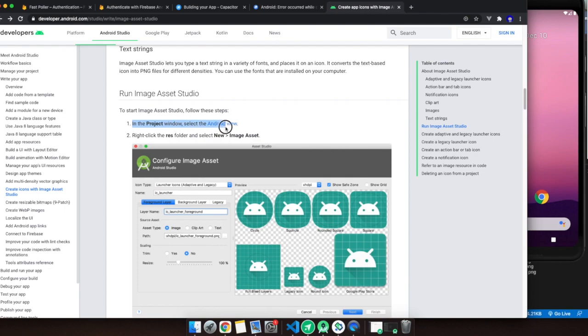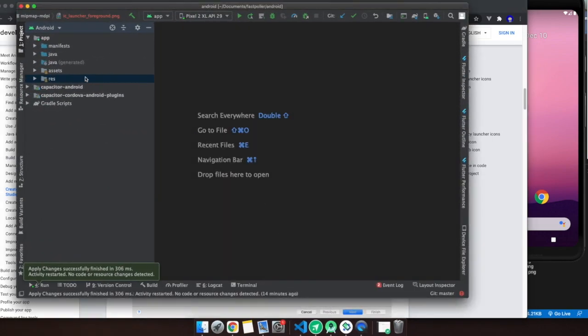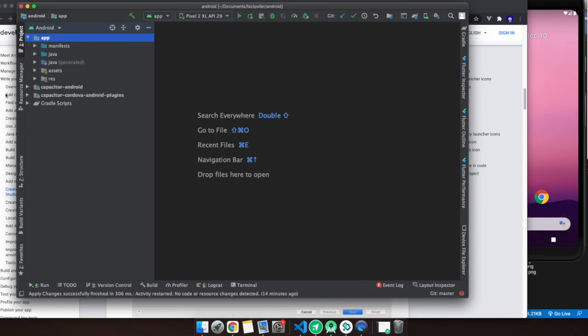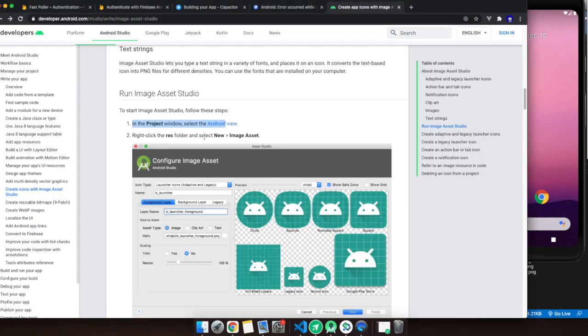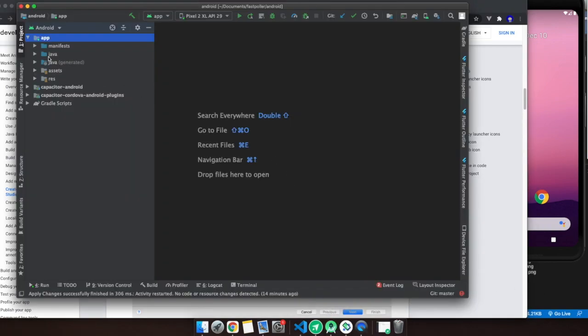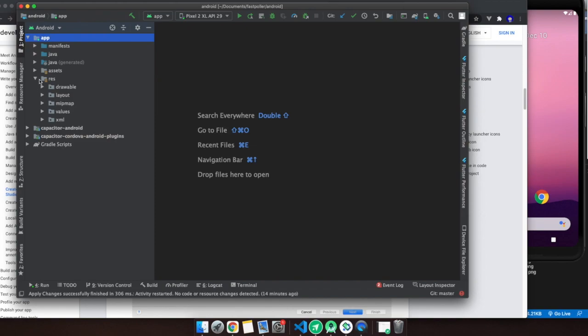What you have to do is go to Android Studio. You follow this instruction in the project window, select Android view. I'm going to do that now. Project is right here, Android, so we're already there. Go to the app and then to the res folder.